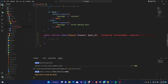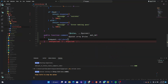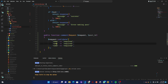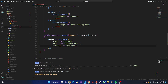Inside the method, I'll remove the placeholder comments and write `$request->validate()`. The validation rules are: `name` is required, `email` is required and must be a valid email address, and the last one will be `body` or `comment` — also required.